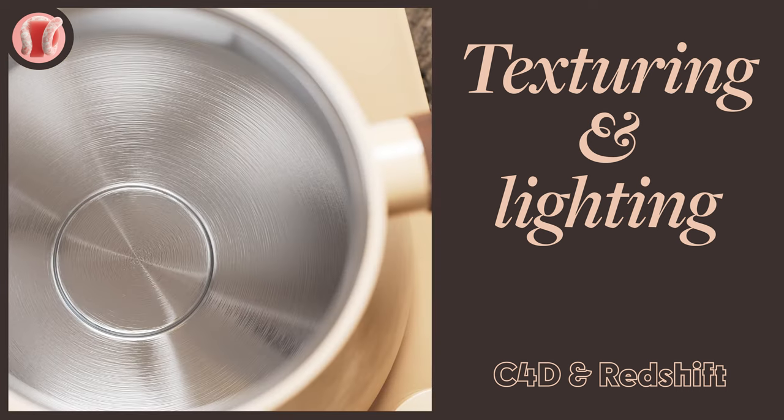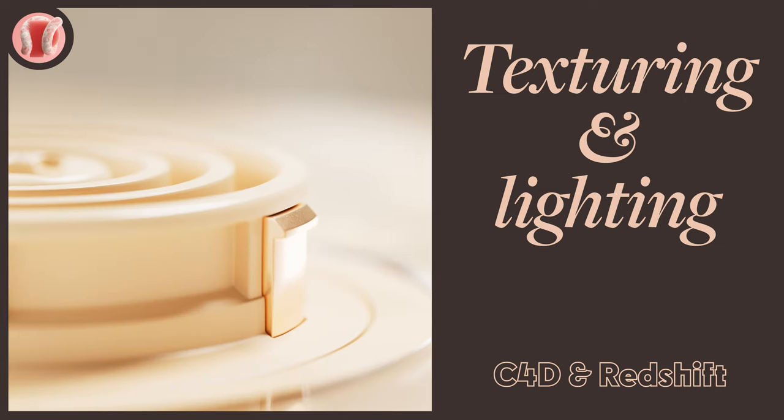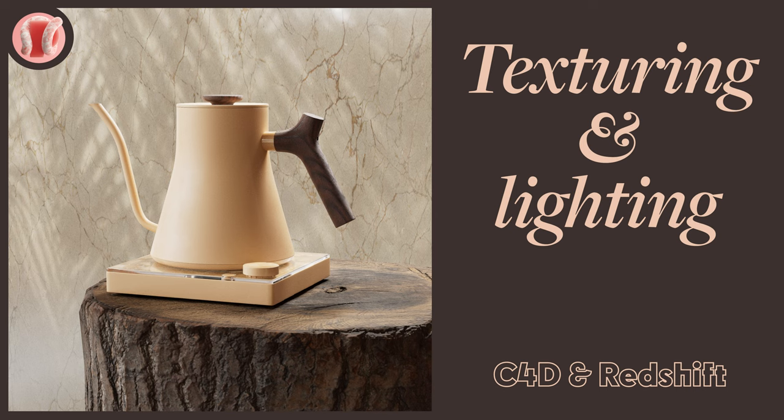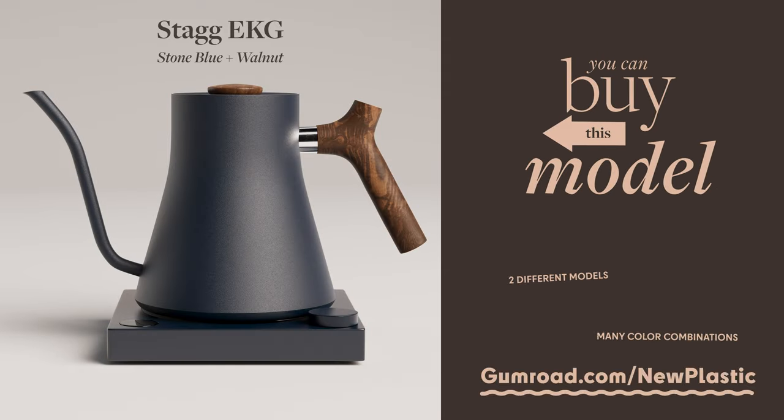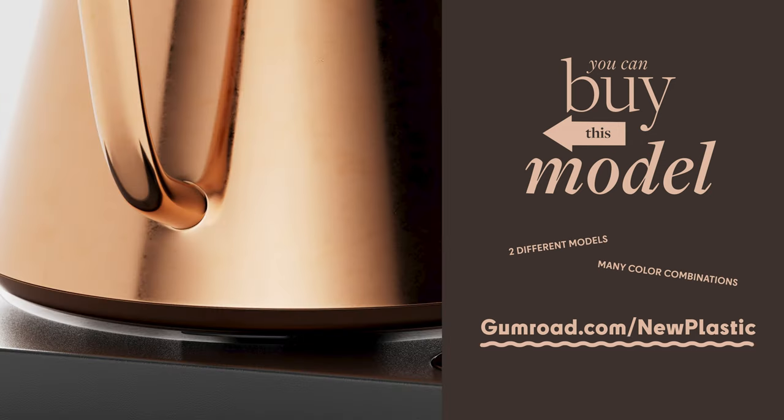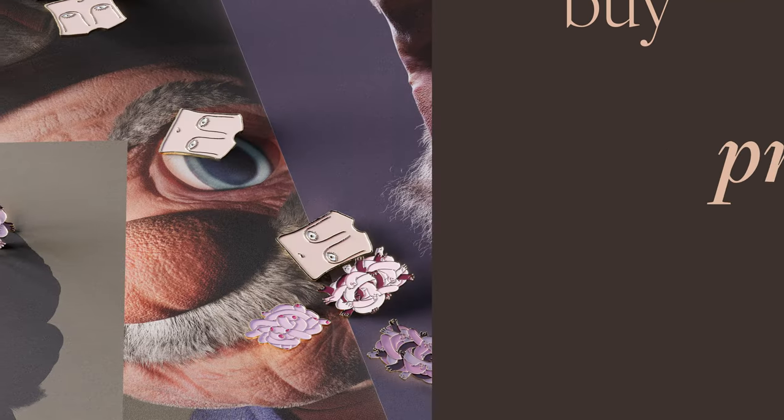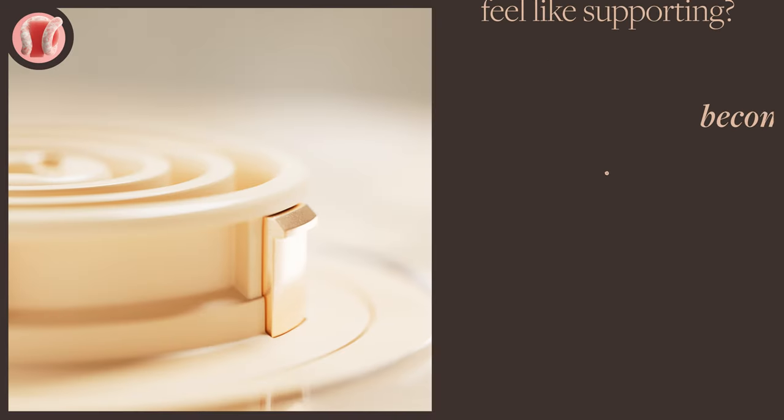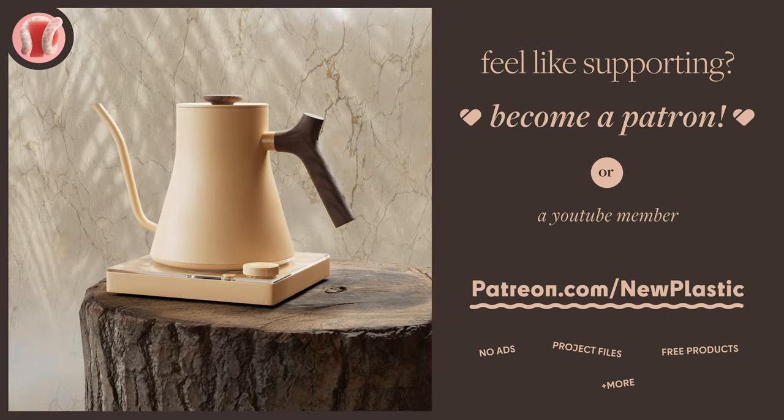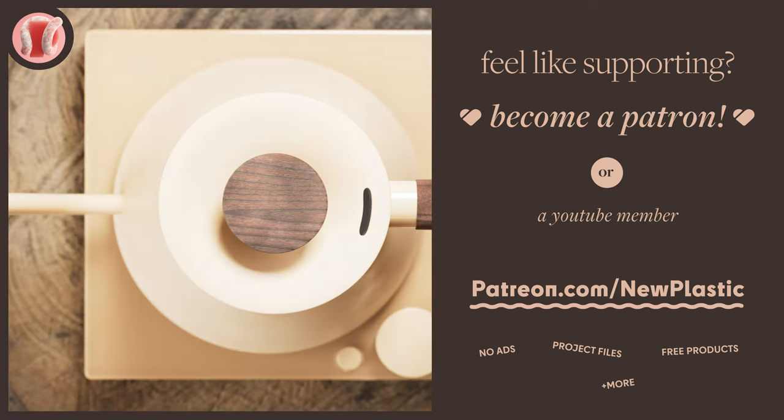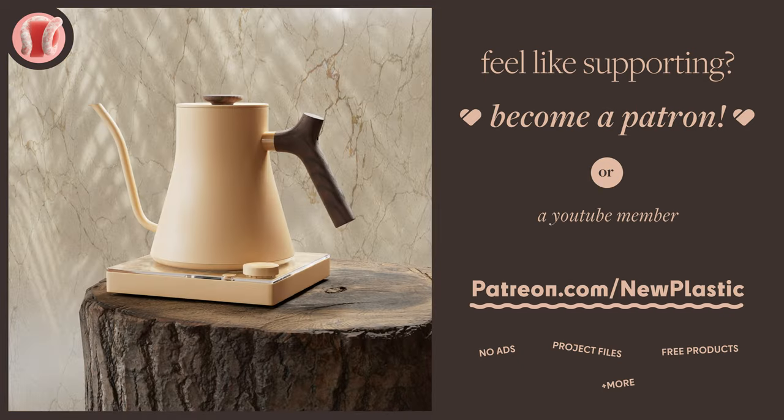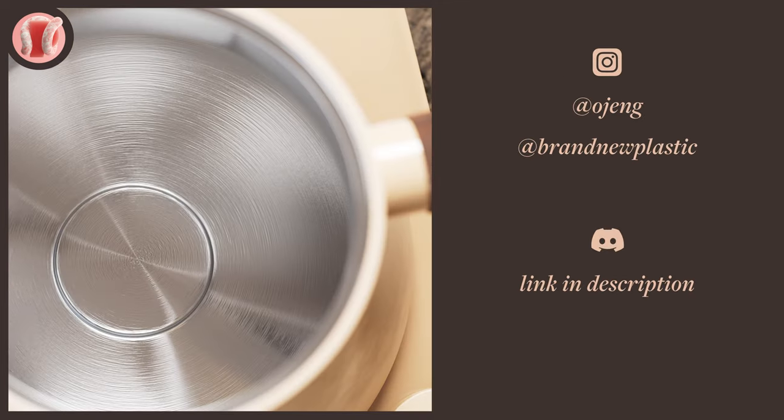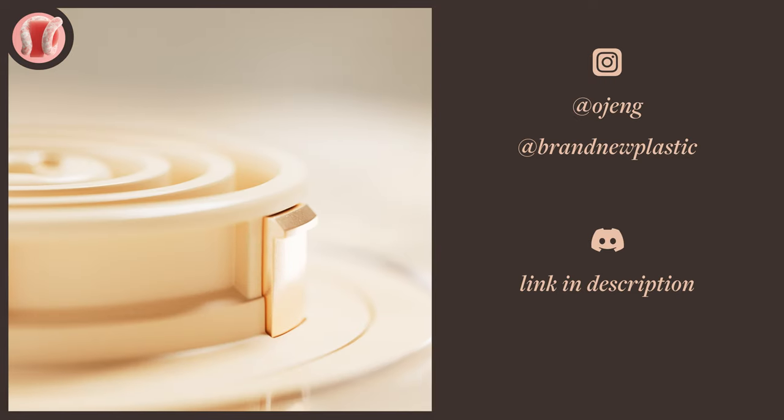Hey guys, from New Plastic. Today we'll texture and light up the Fellow Stag kettle we made in Redshift. Check out the previous videos where we modeled, UV unwrapped it, and textured it in Octane if you're interested. You can buy this model on the New Plastic Gumroad—it comes in beautiful colors and two different versions. Very affordable, great way to support the channel. Or check out the prints and pins on the Pink Eye Gumroad and consider supporting on Patreon or membership where you can watch these videos with no ads, get access to project files, get free products from the store, and help me make more and better content. Follow me on Instagram at Ojang or the channel at Brand New Plastic. Join our Discord, subscribe, listen to Misfits. Let's go.